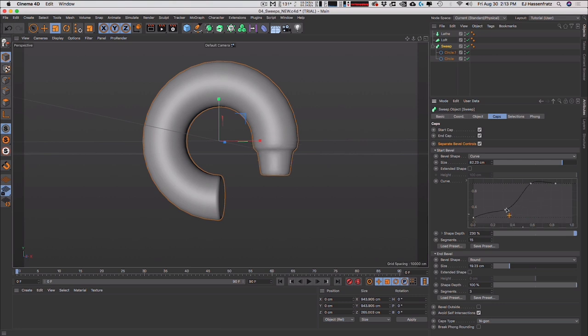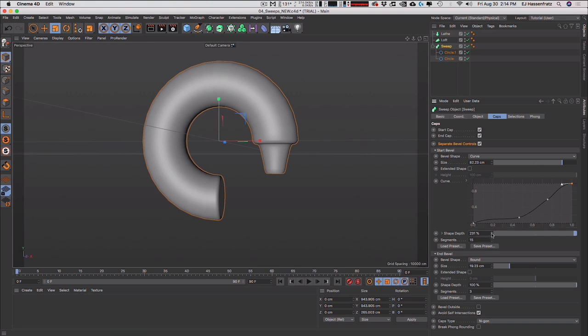So really cool stuff — so much more flexibility. Hopefully this drives home a lot of the changes and how, if you were dismissing caps and bevels before, maybe this opens your eyes to how it's actually a really cool feature.